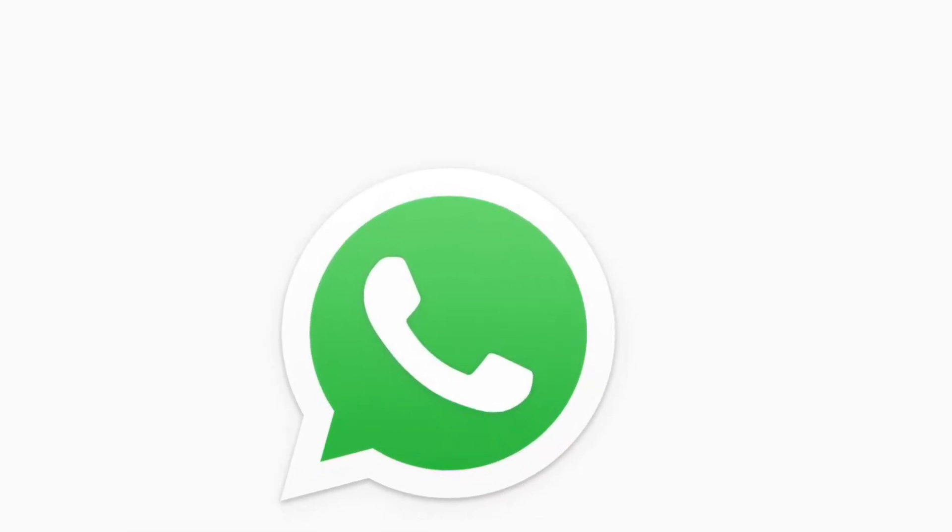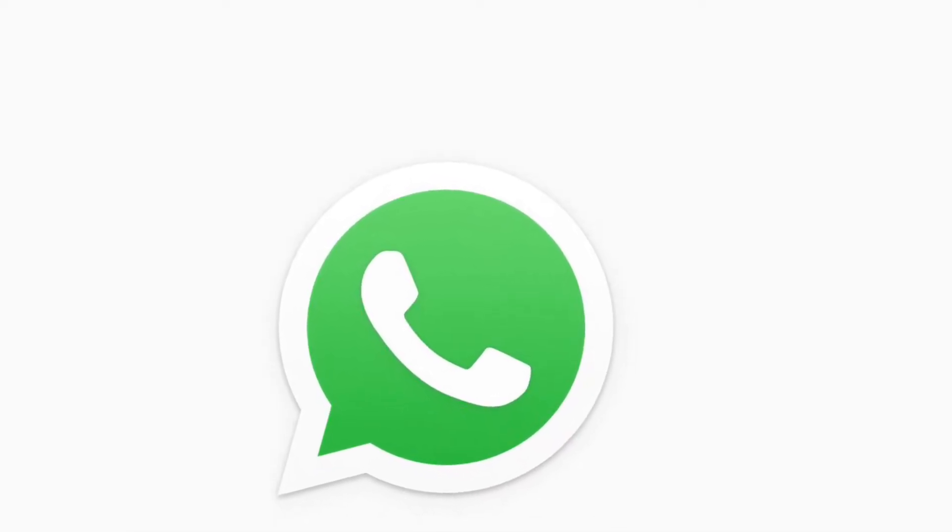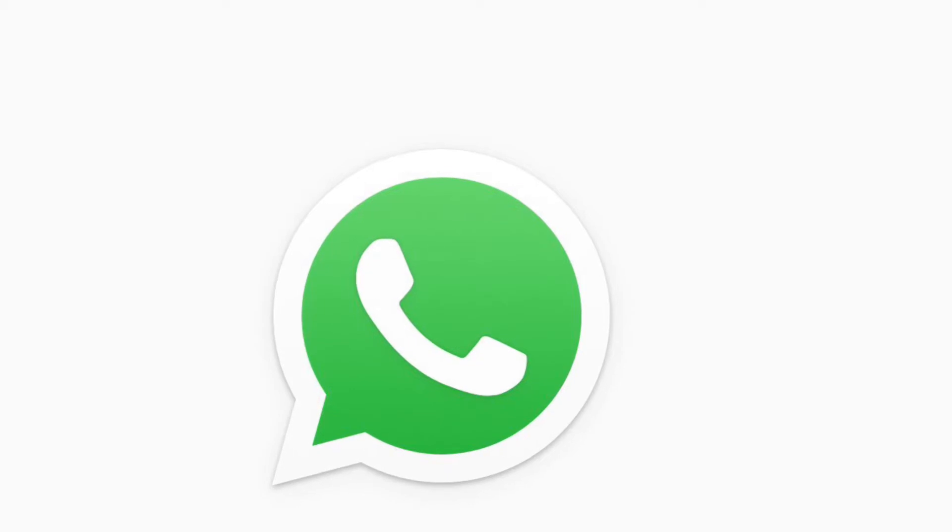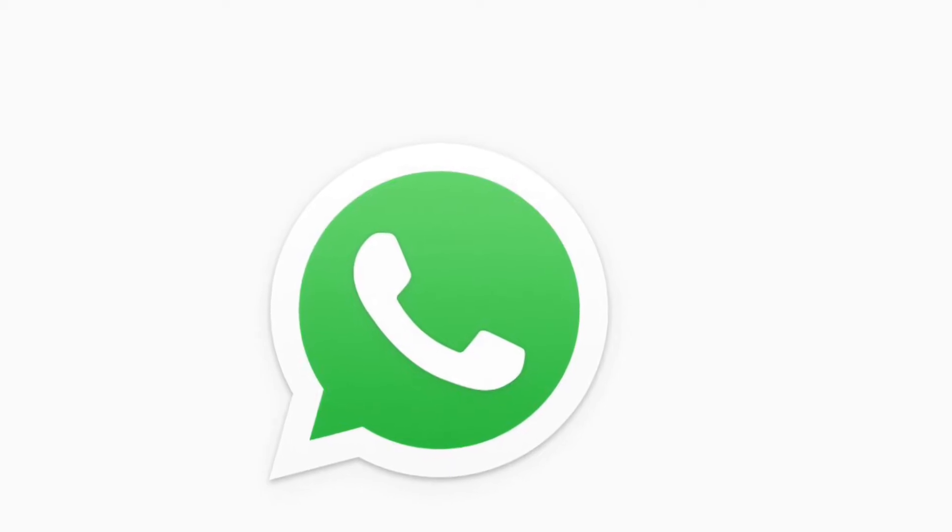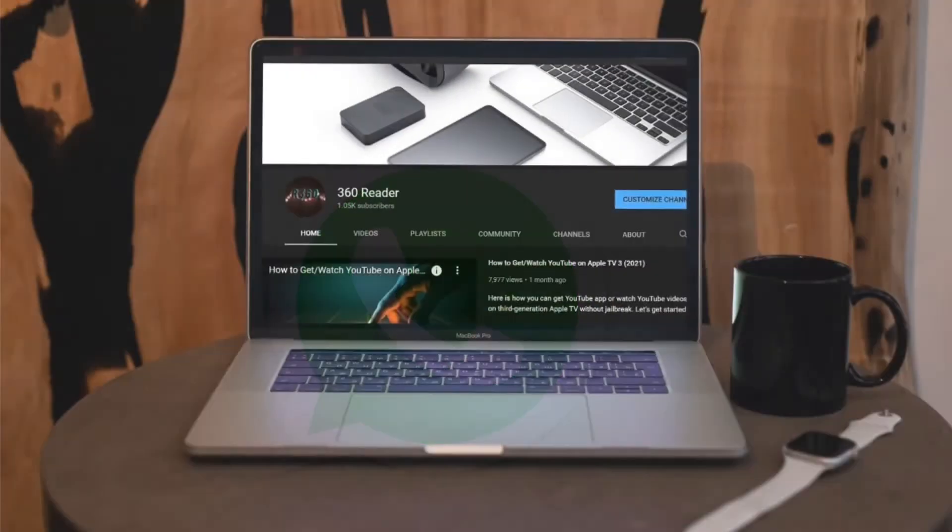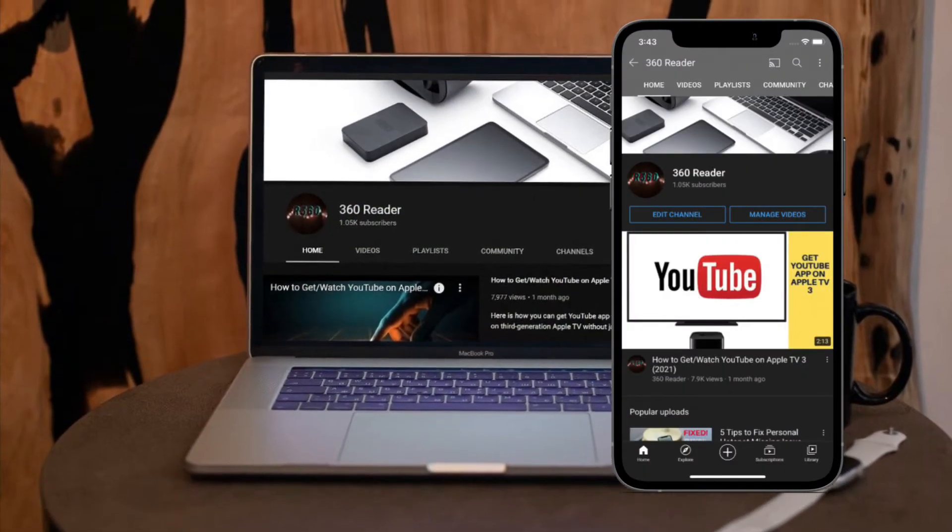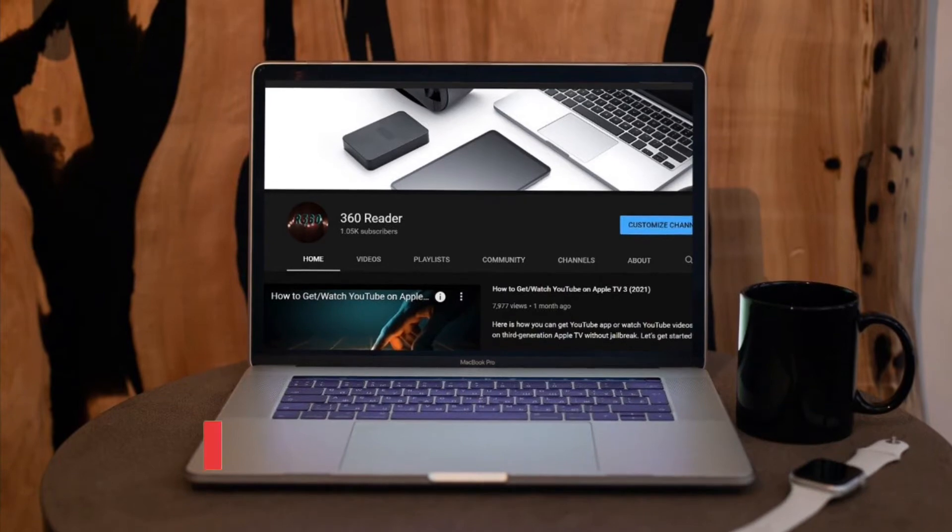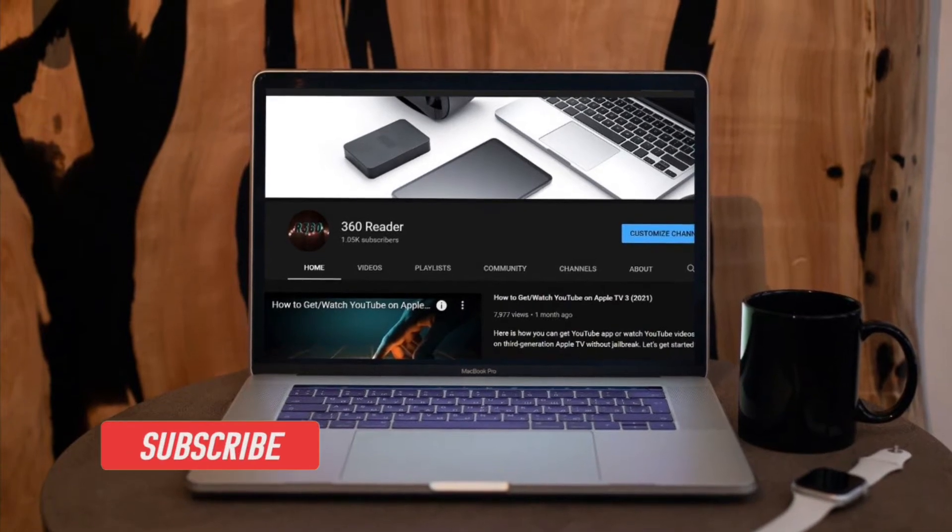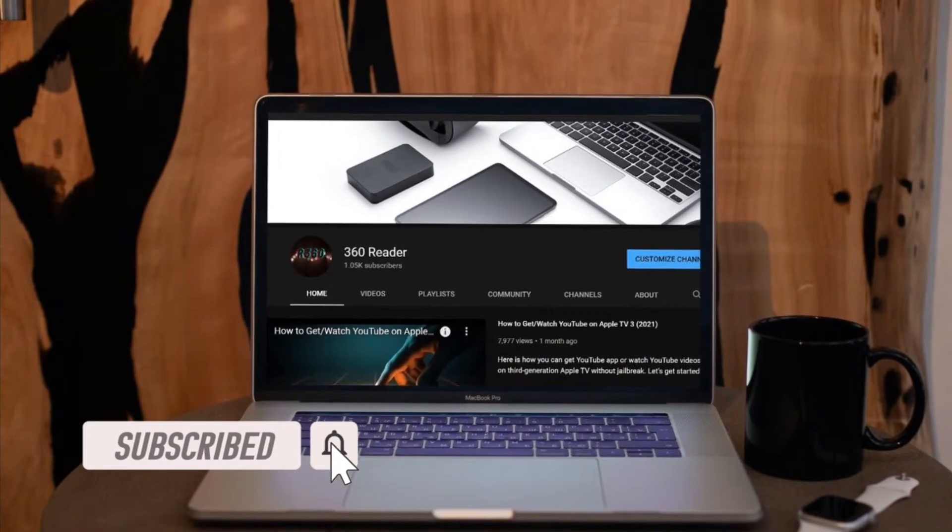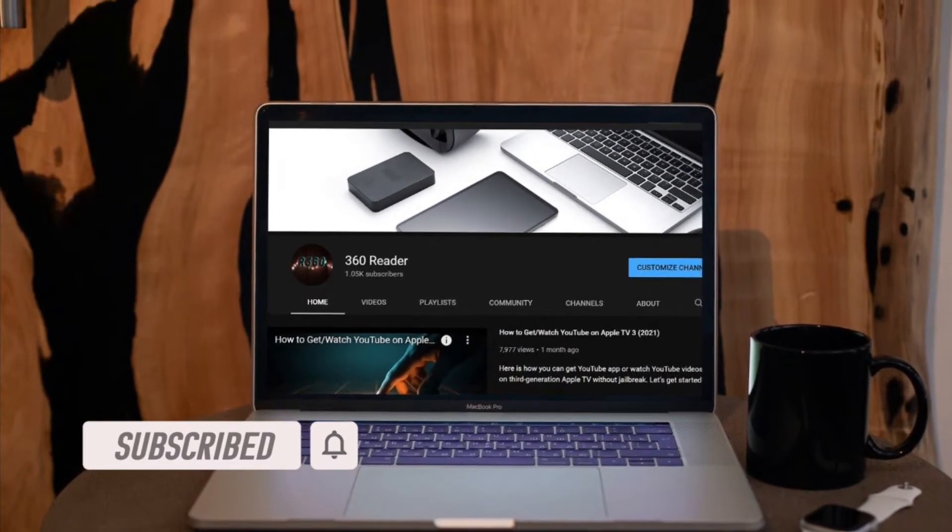That said, let me show you how this all new feature works. Before getting started, make sure you have subscribed our YouTube channel and hit the bell icon so that you won't miss any update from 360 reader.